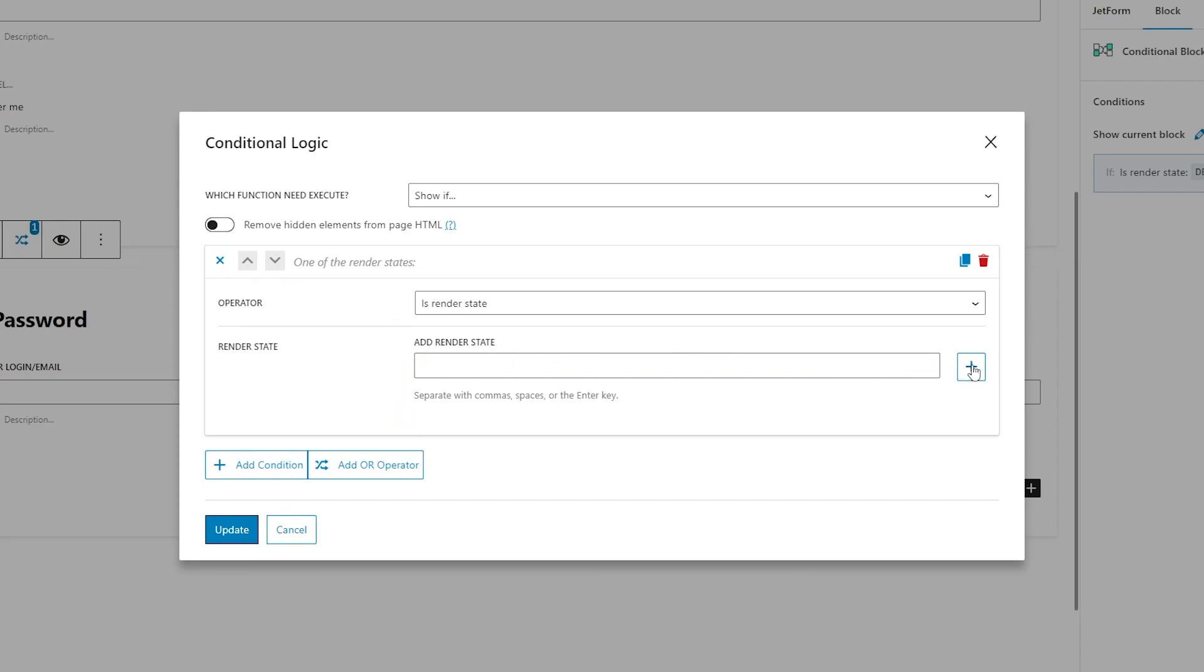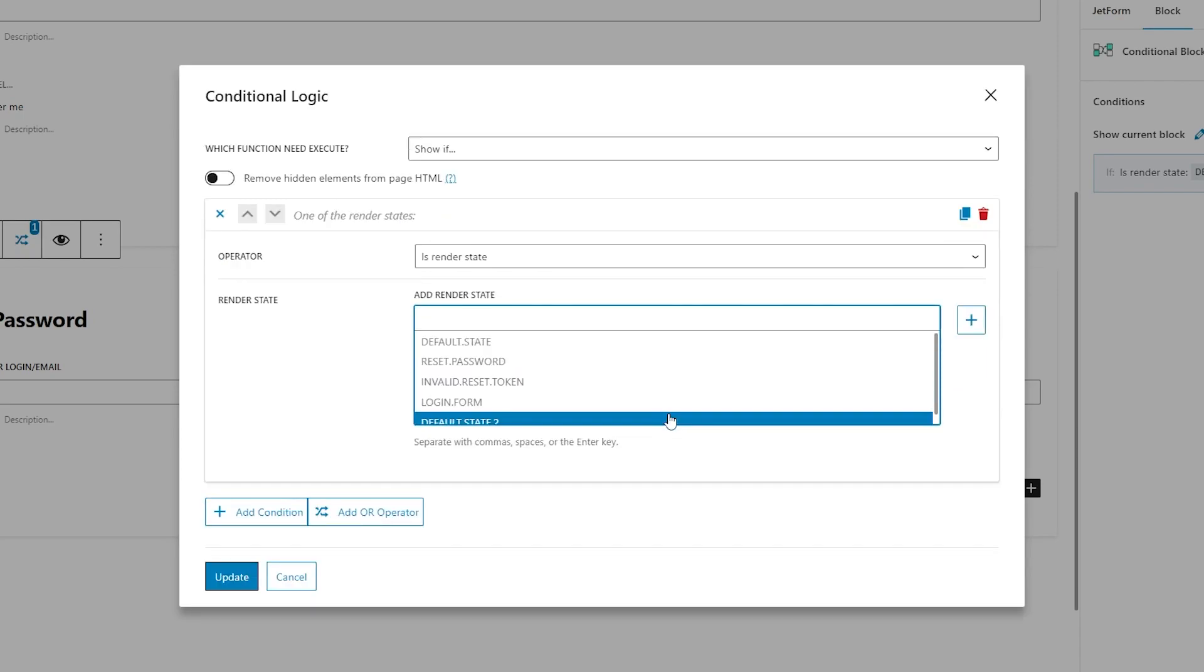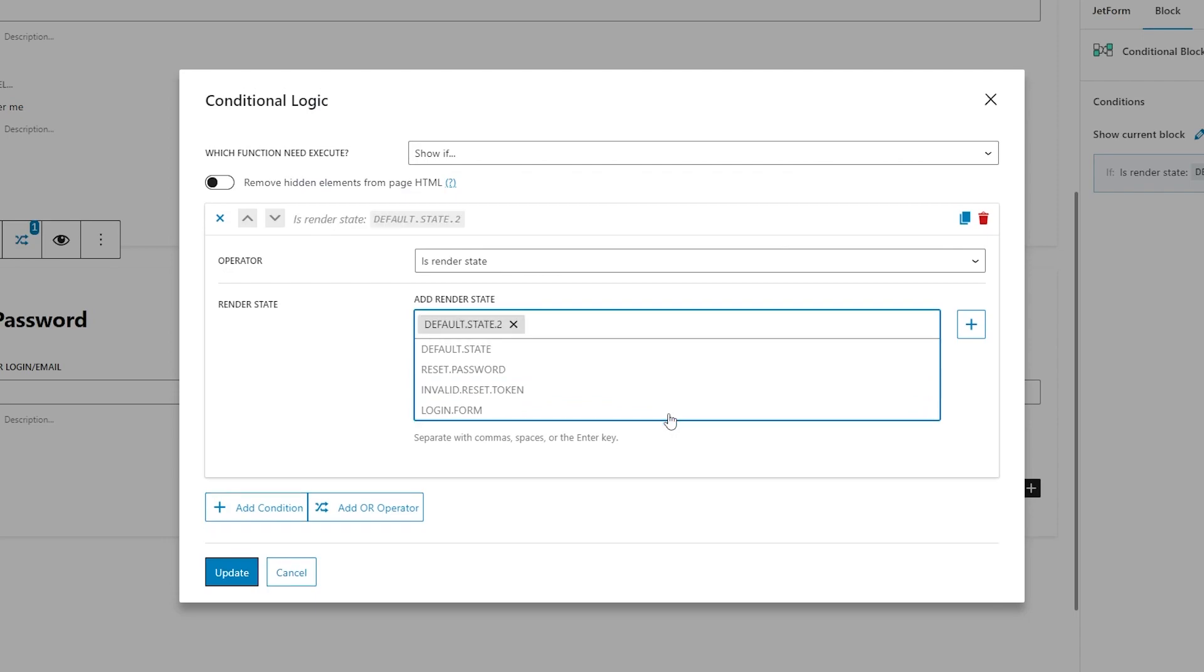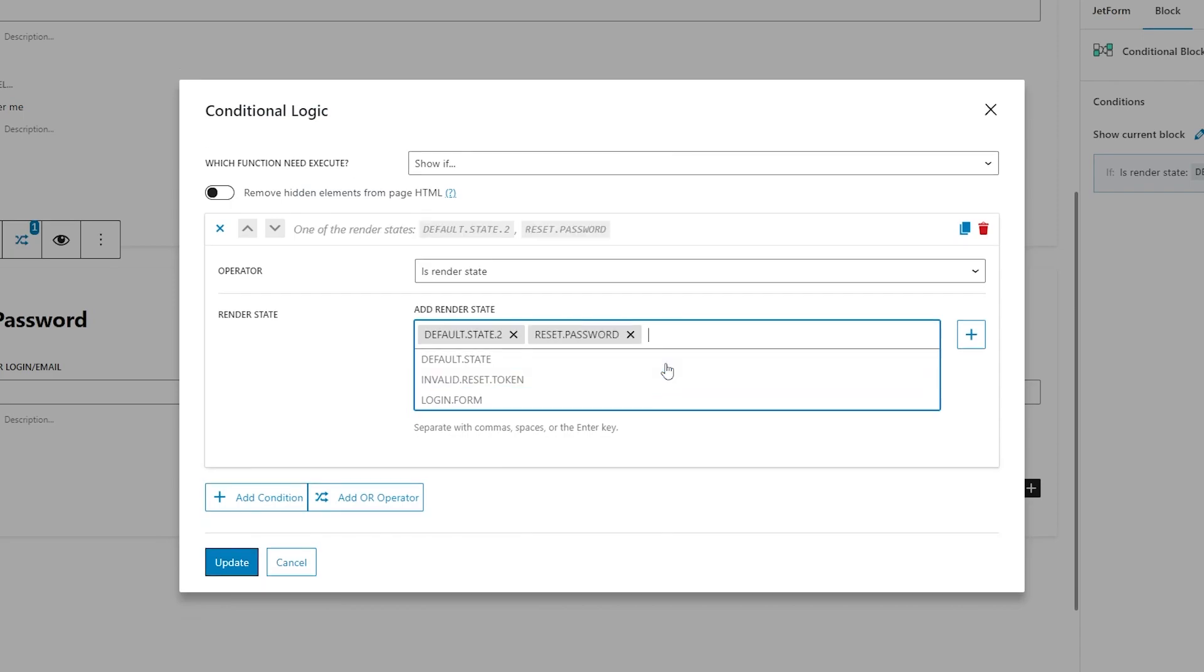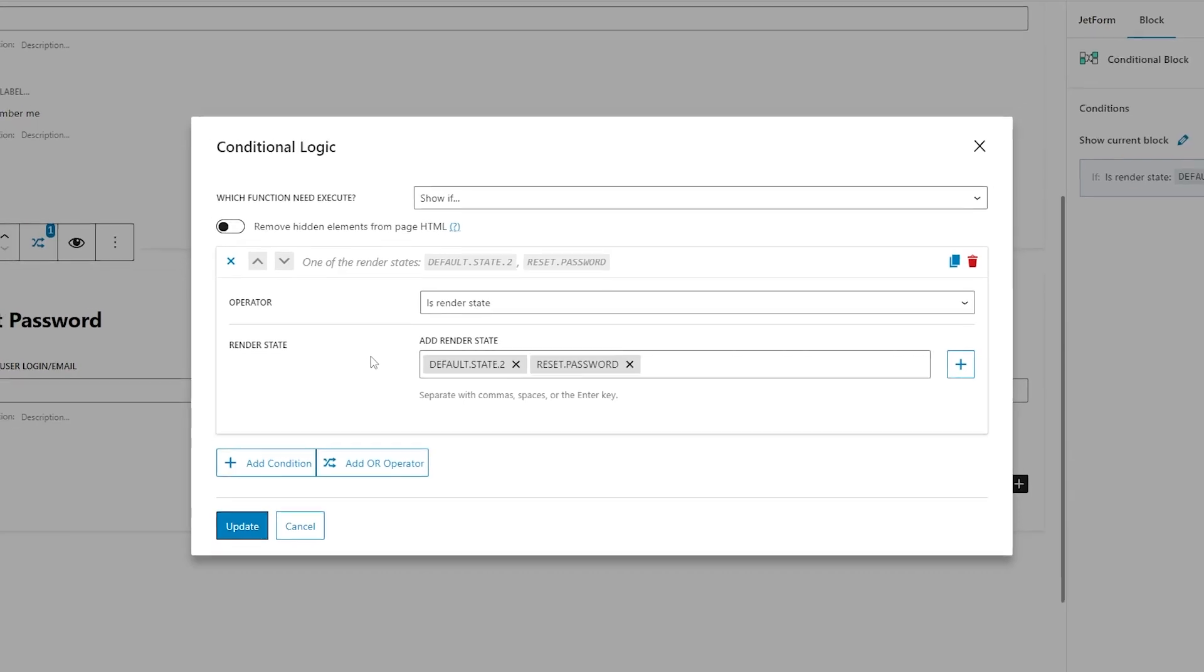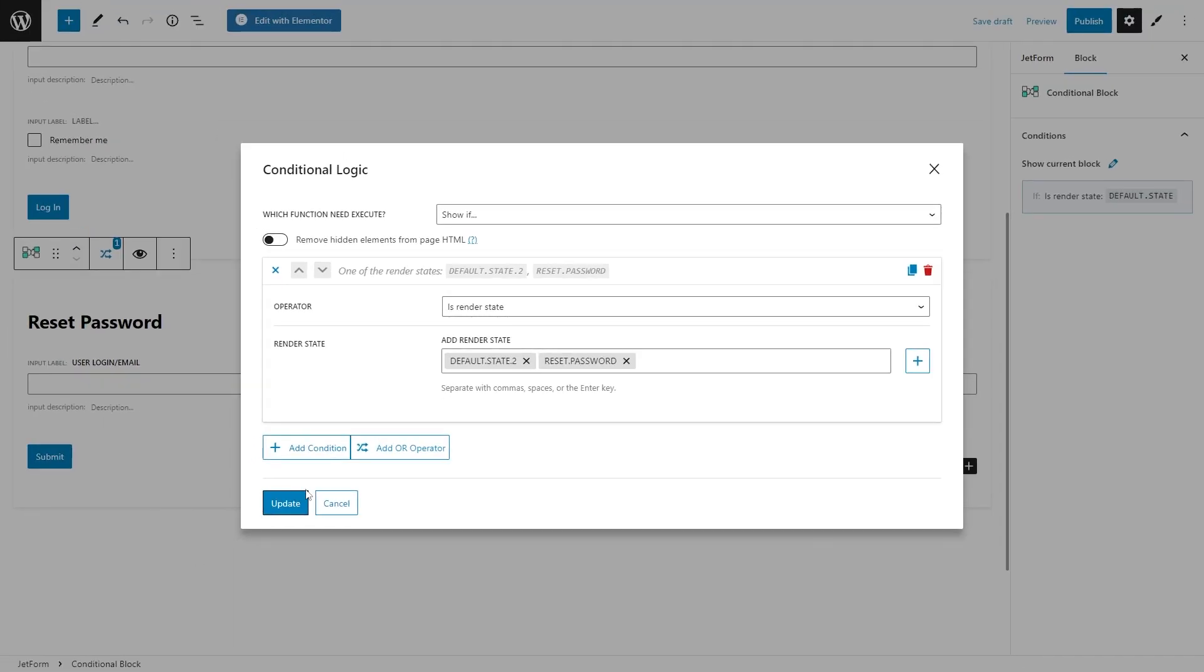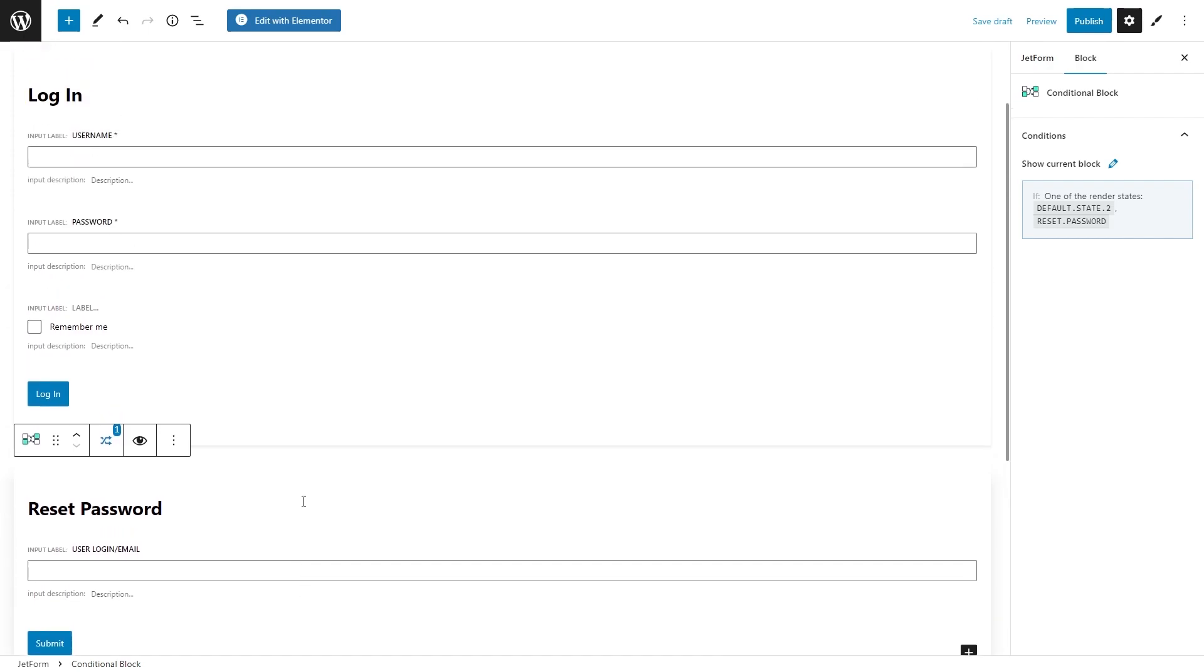To add a new state, just hit this plus sign button. In my case, I will select default state 2 from the list as I already edited before. In addition, we need to select one more state from the default ones: reset password. This state will make it possible to get back to the reset password fields when a user follows the link from the email. And we're almost done with building the forms.